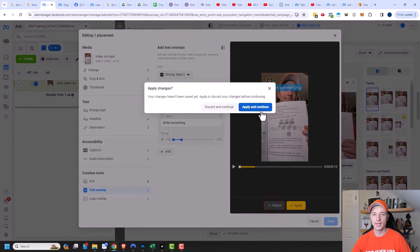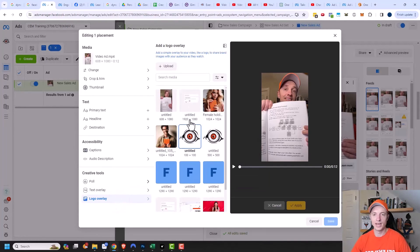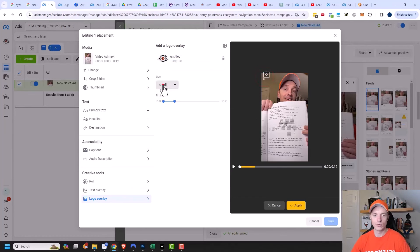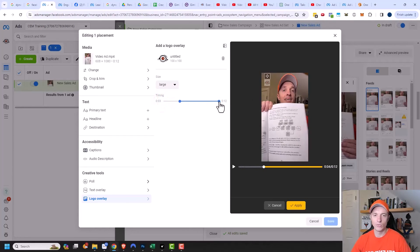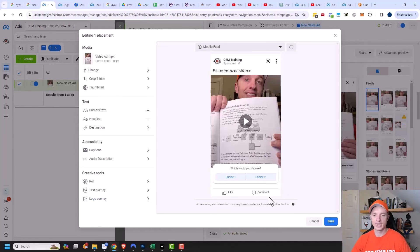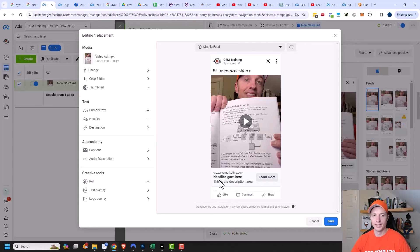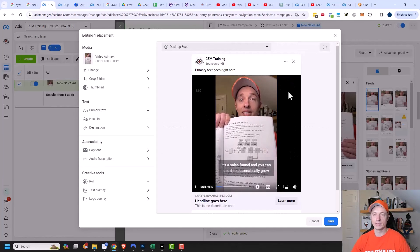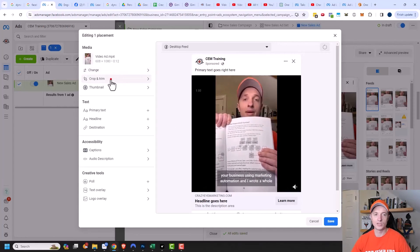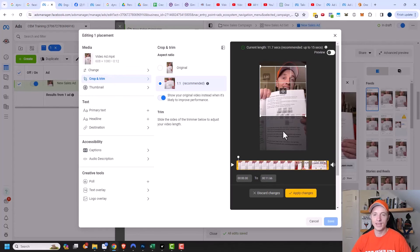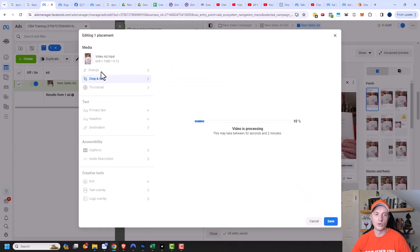I'm going to go ahead and cancel out of the text overlay. Logo overlay is pretty self-explanatory — you can add your logo, move it wherever you want on your video, and set how you want it to display. You can drag it out so your logo displays the entire length of the video, or change when you want your logo to display. Once happy, click apply. I can see my poll is still up here — I'll hover over poll and click the trash can to remove it. Now I can see my headline and description. I could also switch it to desktop feed and see what it looks like — I have black borders on the left and right side, so I might come to crop and trim and adjust my aspect ratio.